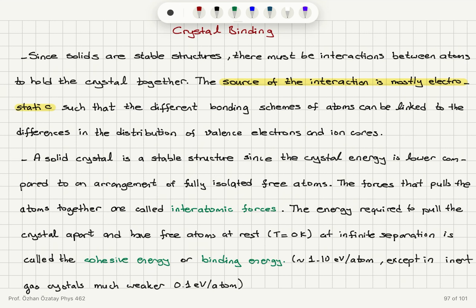How much is this cohesive or binding energy? It's typically 1 to 10 electron volts per atom, except in inert gas crystals, where it's much weaker — about 0.1 eV per atom. So we define the energy required to pull the crystal apart and have free atoms at rest at infinite separation as the cohesive energy or binding energy.